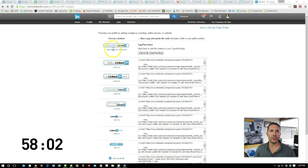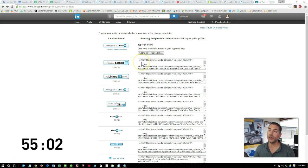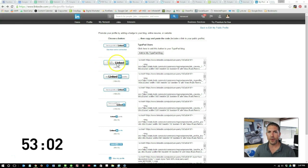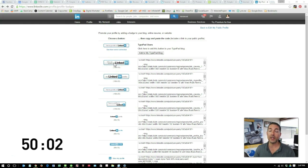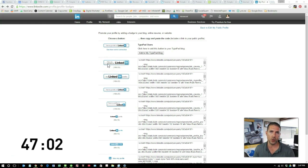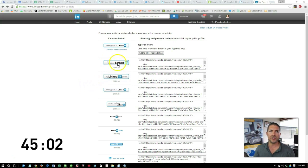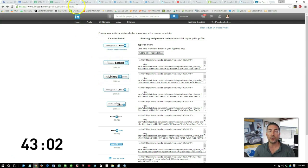A LinkedIn badge is one of these buttons here. When you add the code to your website, this badge will show up, and when they click on it, it will take you directly to your LinkedIn profile. The way you access this page is by logging into LinkedIn